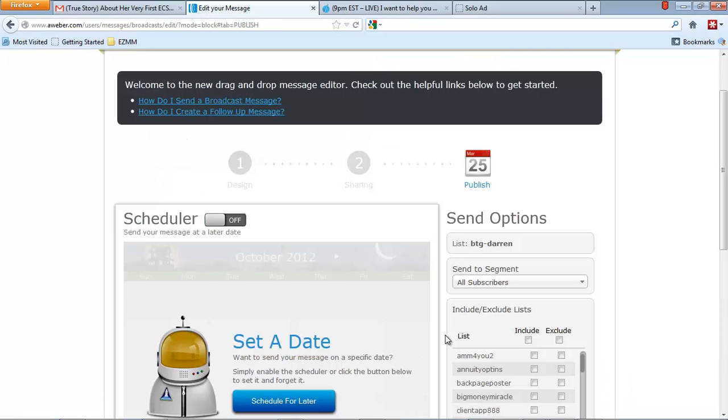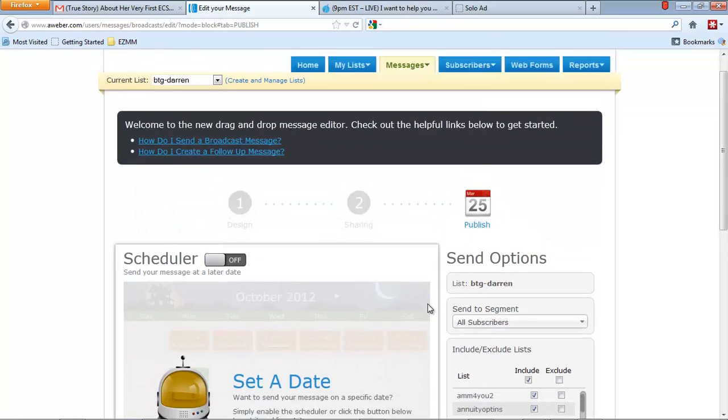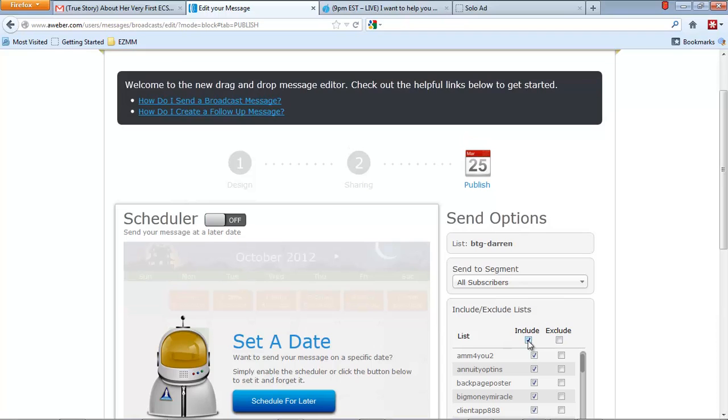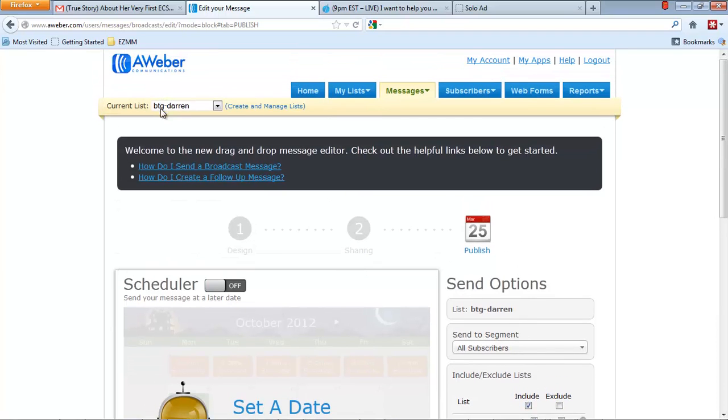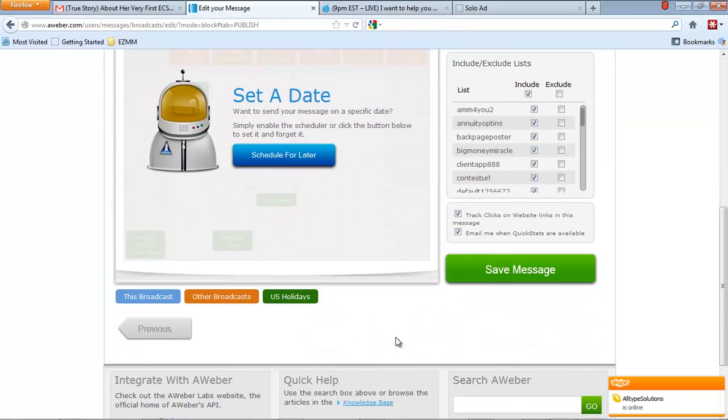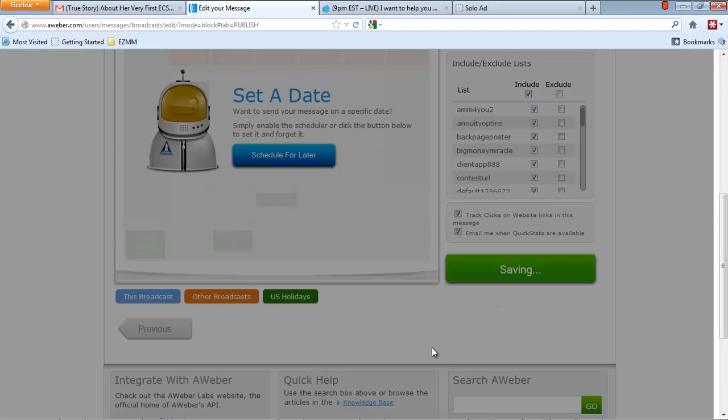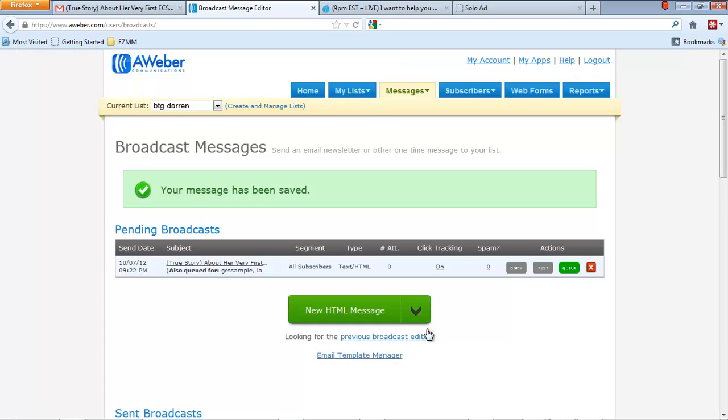OK, so anyway, we'll go to the next. I'm going to send it to all of my lists there. So you would click that to include all of the lists. Right now, it's only going to BTG-Darren, but I want it to go to all of the lists. So I click that there. And then those should be already clicked. And then you can either schedule it for a later date or save the message. And it's saved. It takes you to this page. You see that everything is there. And then when you're ready to send it, you hit Q.